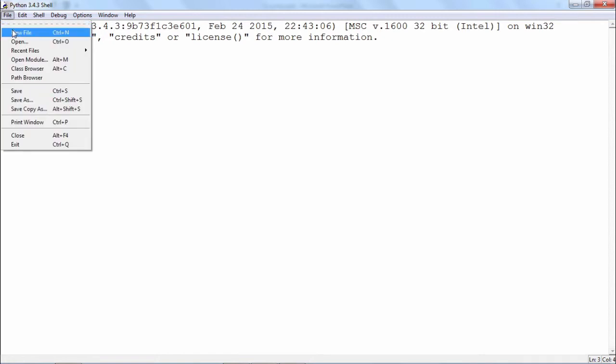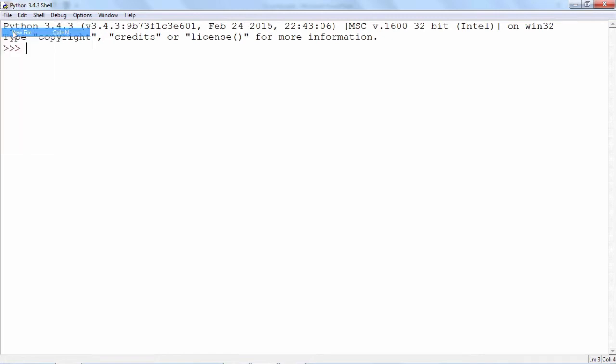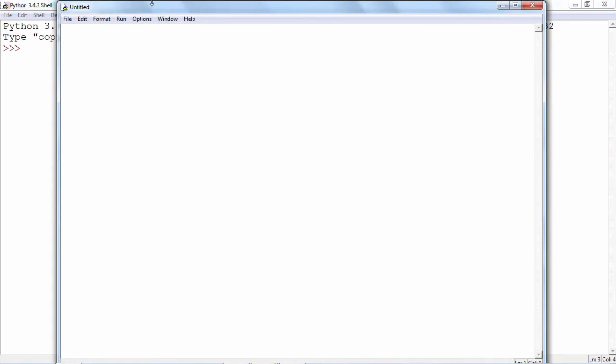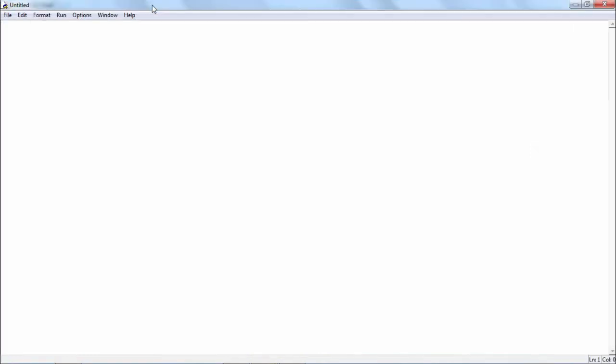But then I want to start a Python script. I will press Python file, in the file menu I will press new file, and this will give me an editor in which I can write Python statements.